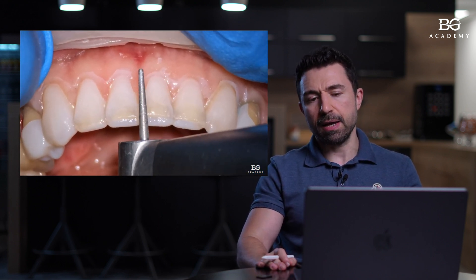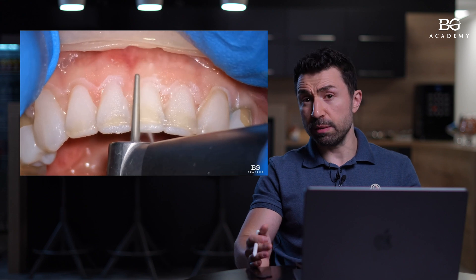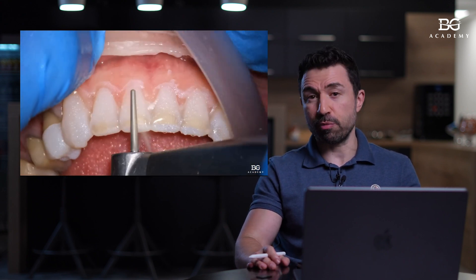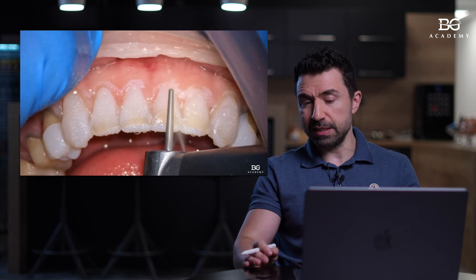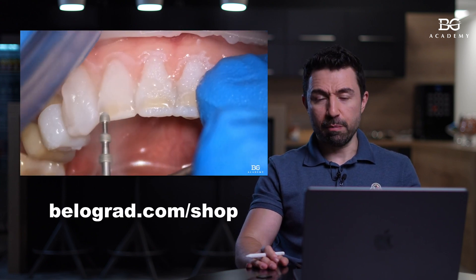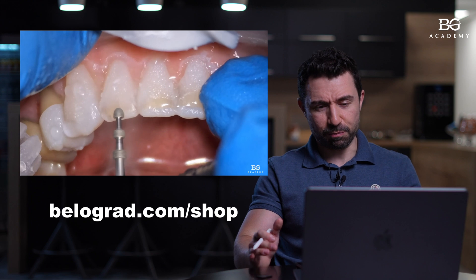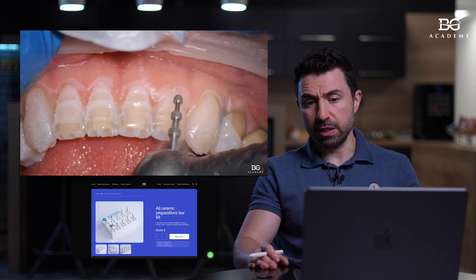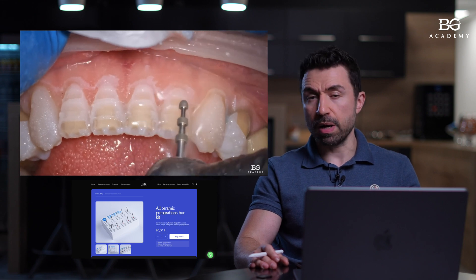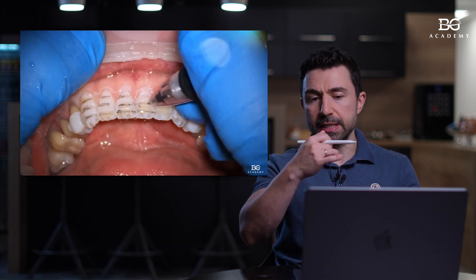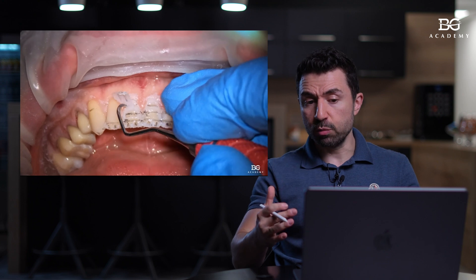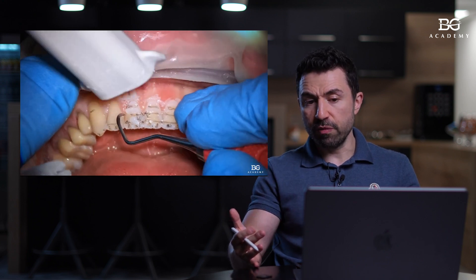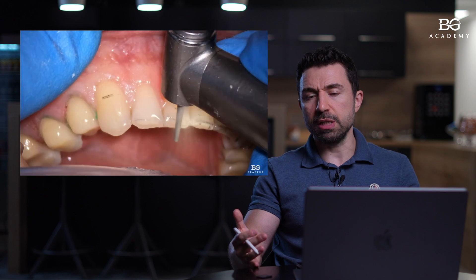Here we have the pre-cut option. You can use any bore you want. In this case, we use our zero 16 bore from the preparation set, which you can find in our online store at bellagrad.com — we have an online store where you can see our bore block for preparations. Here we did the depth cuts, then we mark everything with a pencil, then we remove the mock-up. After removing the mock-up, we are able to see where we need to cut.